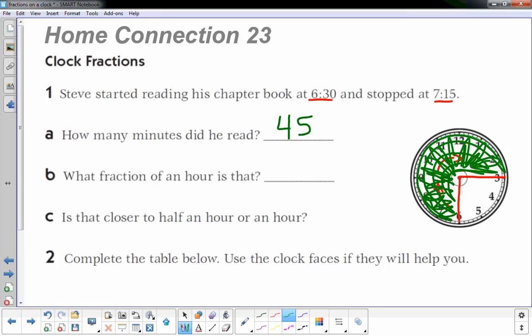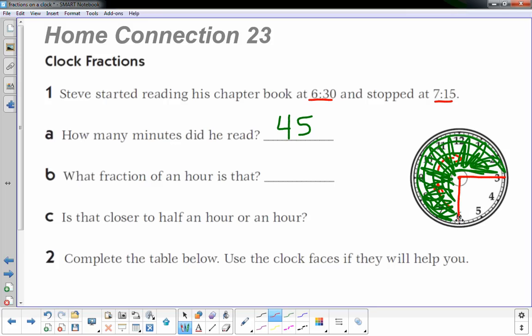What fraction of an hour is that? Well, I continue these lines, now broke this clock up into four equal parts, and I see that there's one, two, three, four sections. Three of the four sections are colored in.